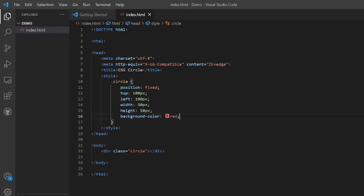So here we see there is a square. It is not a circle yet, but using a simple CSS property we can convert this square into a circle. So let us see how it is done.